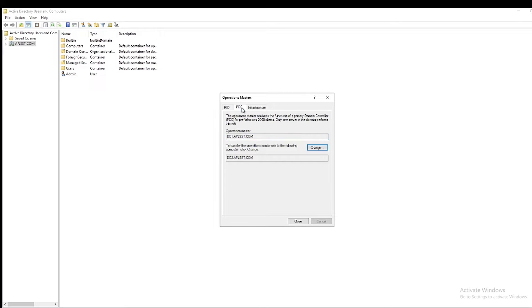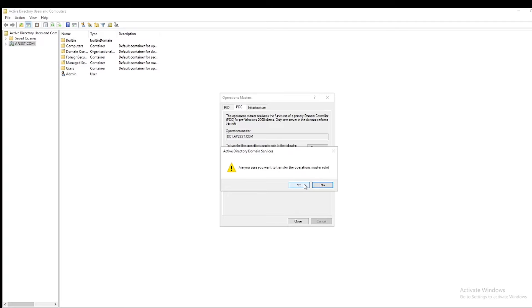Do the same thing on PDC emulator. Click on Change, confirm Yes. PDC role is transferred.